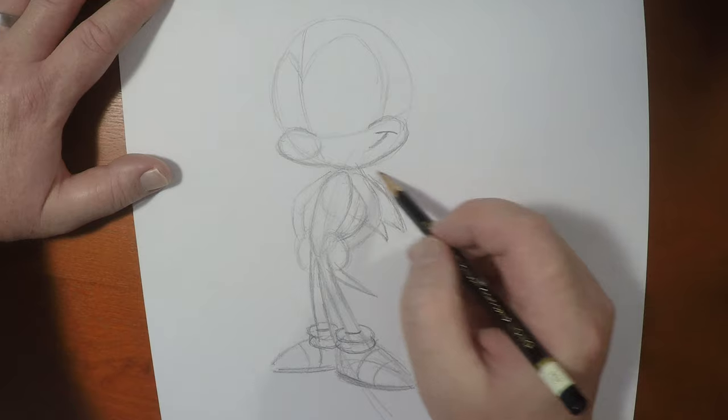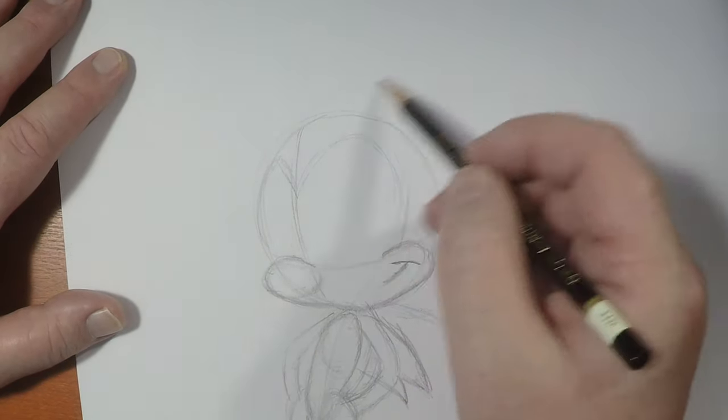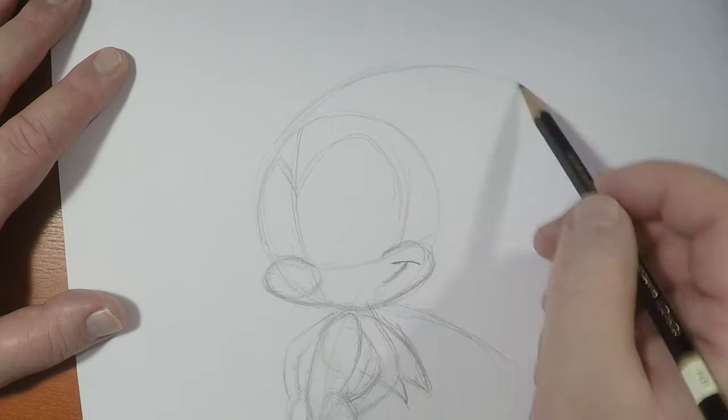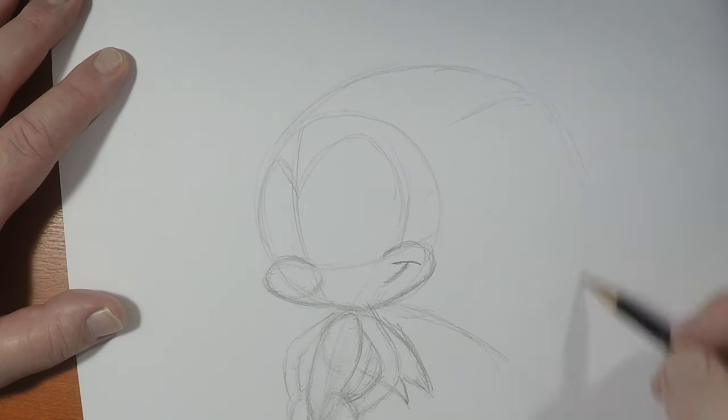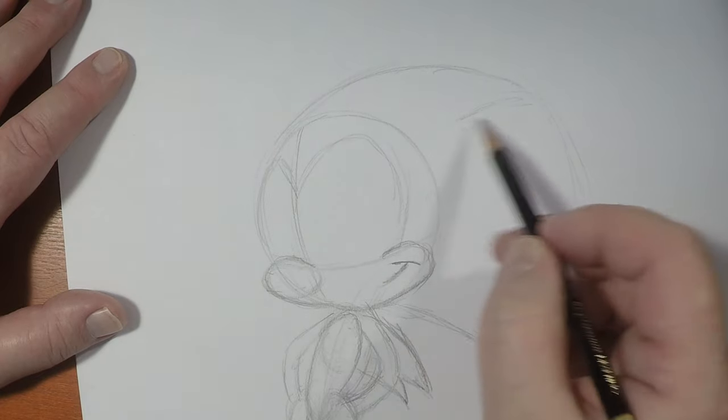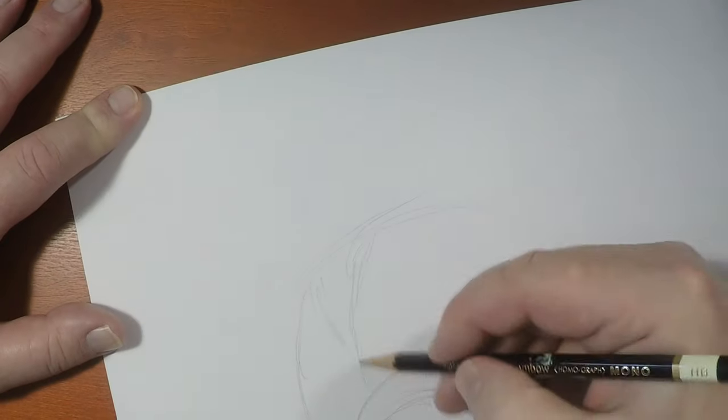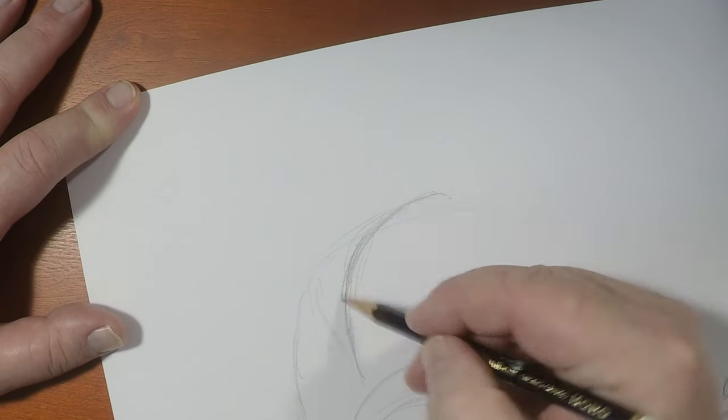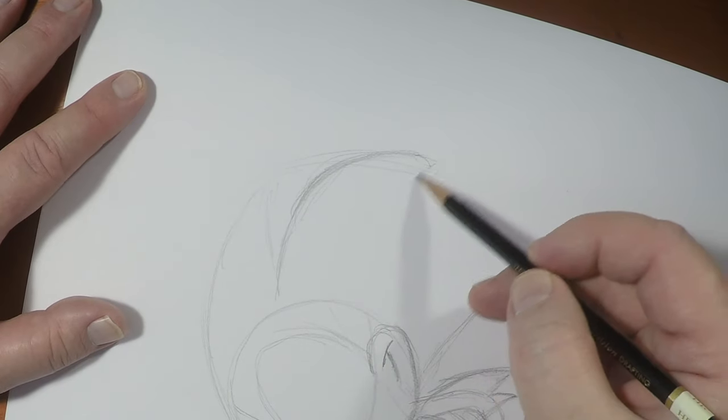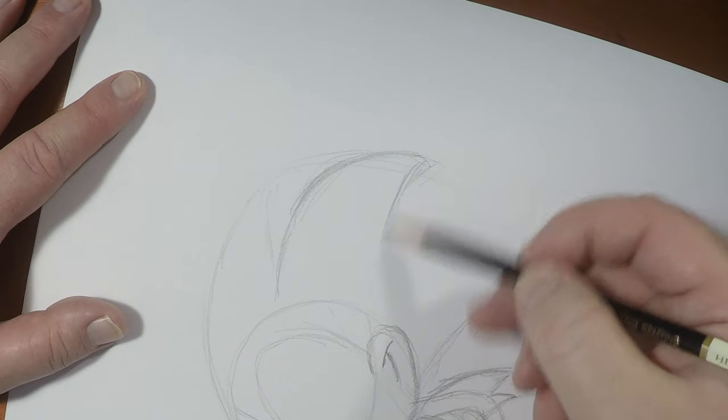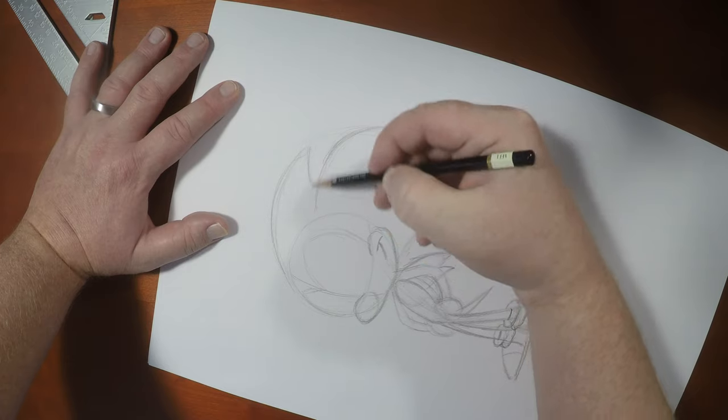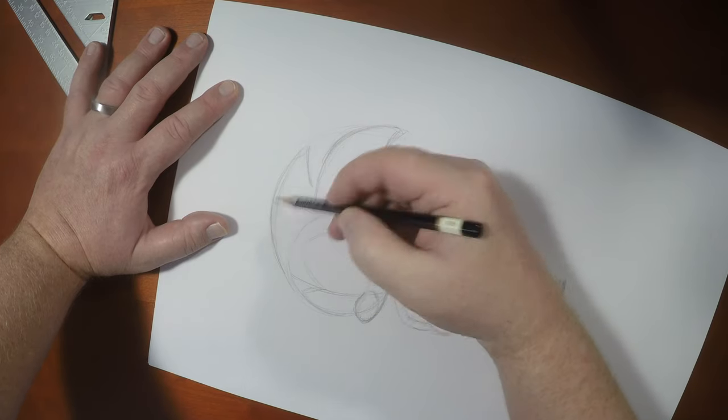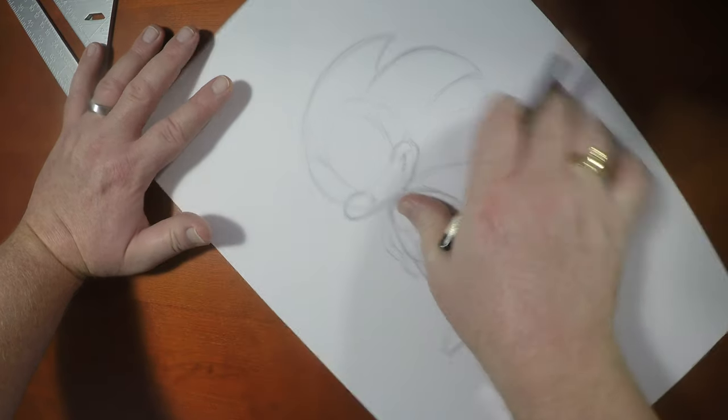And then what I like to do with Sonic is just kind of roughly do a shape like this first. And then I'll break it down. So the top part of the bunch of quills here is rounded, and then it comes in kind of like a shark fin. Like that. I'm turning the page to let my wrist do its natural curvature there, right? And then...